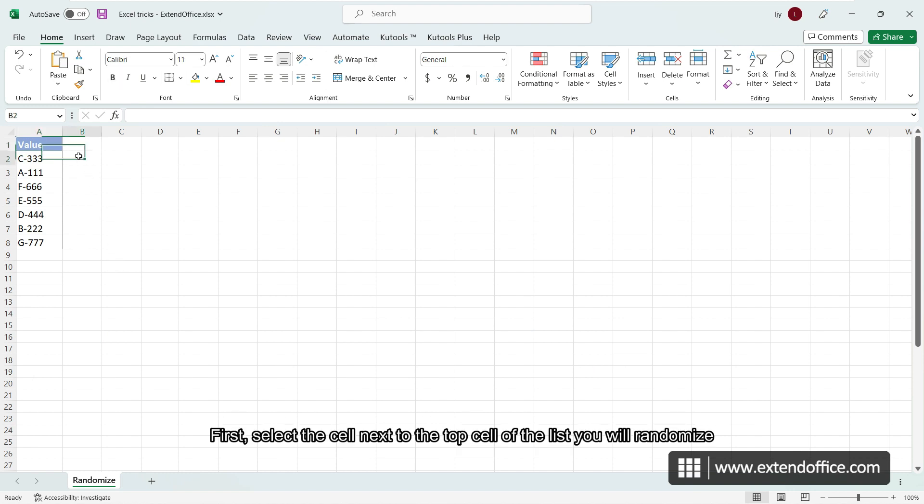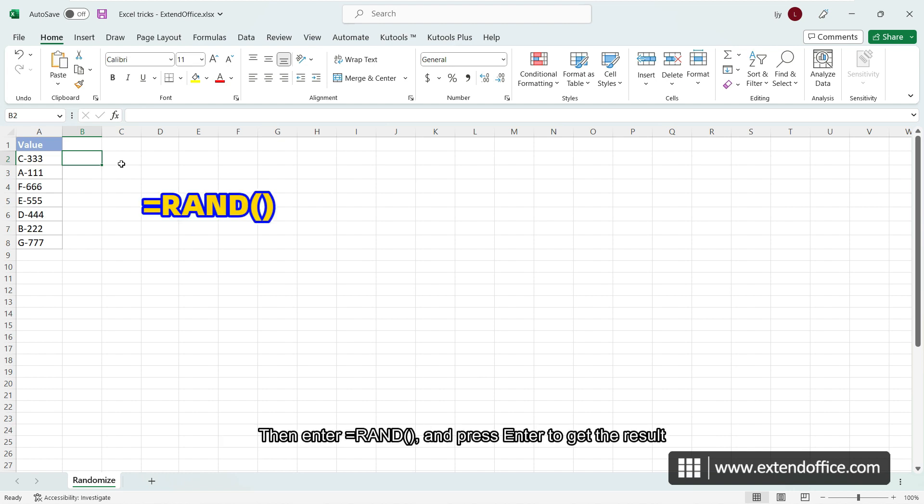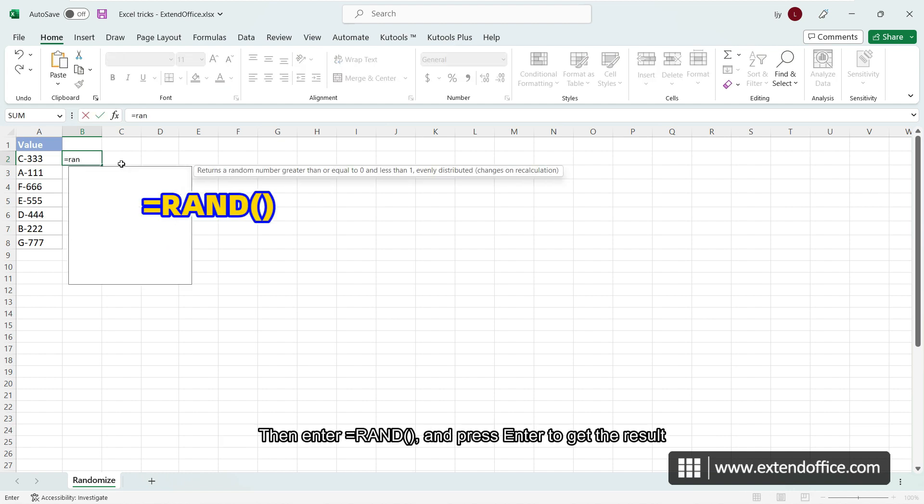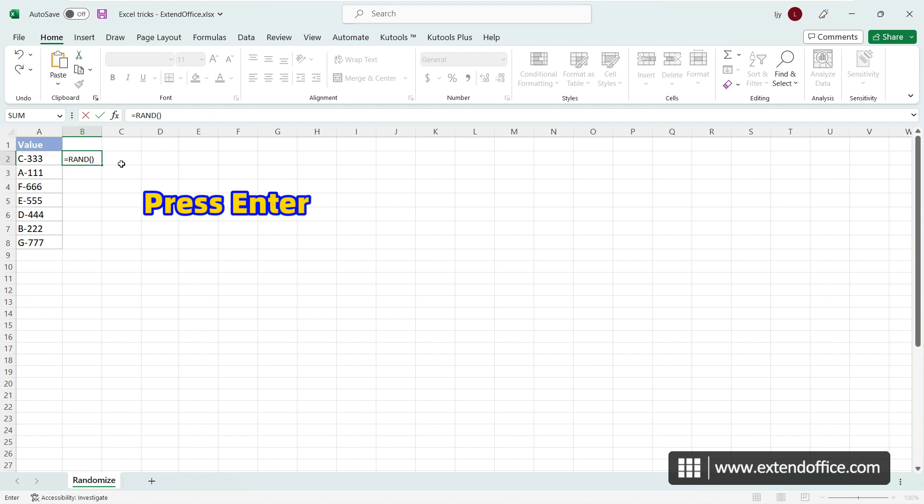First, select the cell next to the top cell of the list you will randomize, then enter the equal sign, RAND, parentheses, and press ENTER to get the result.